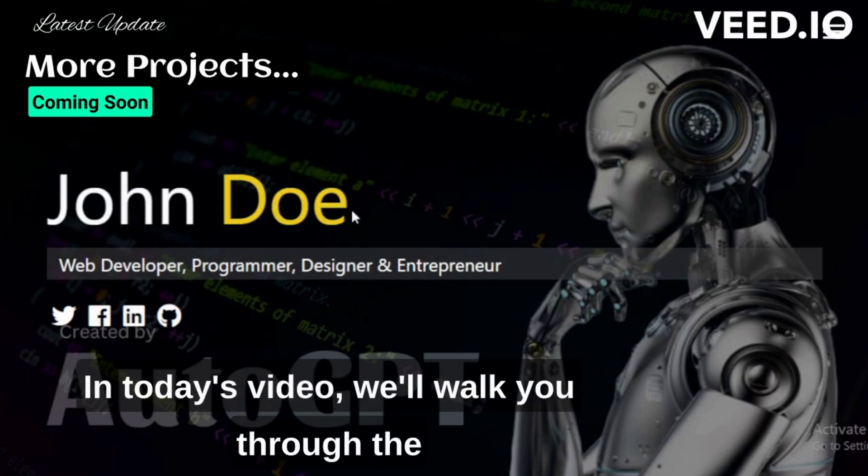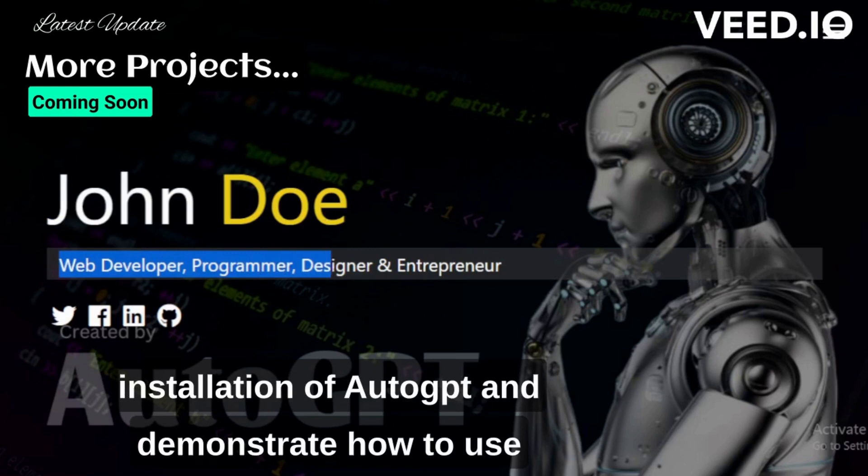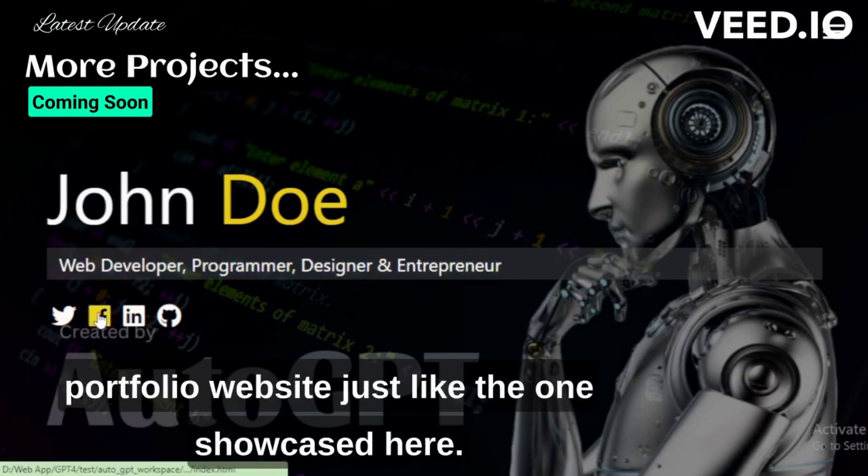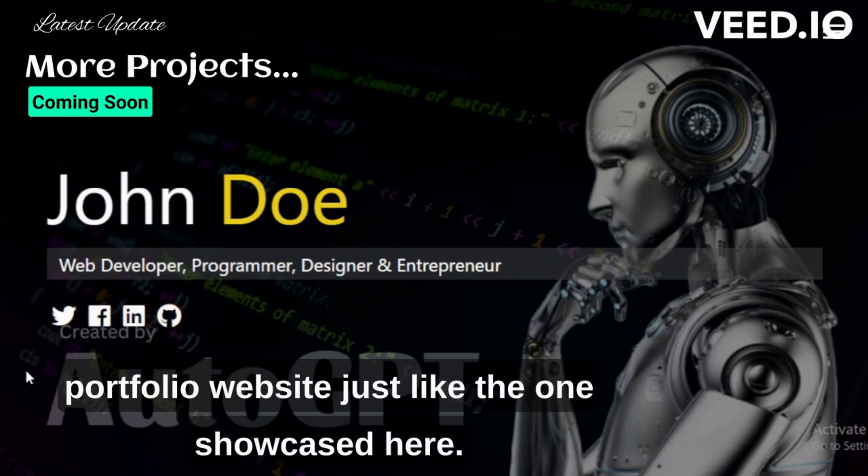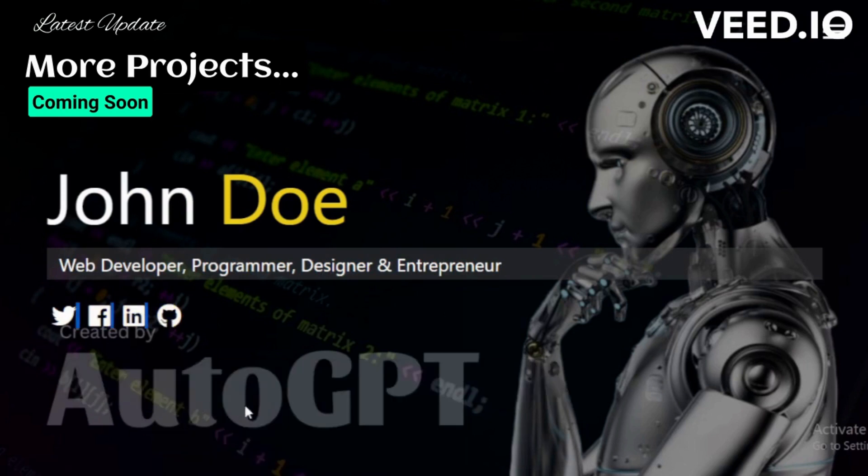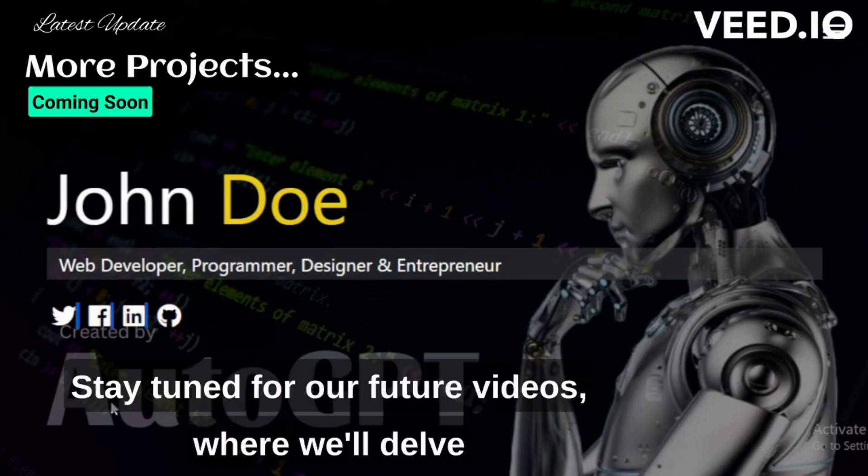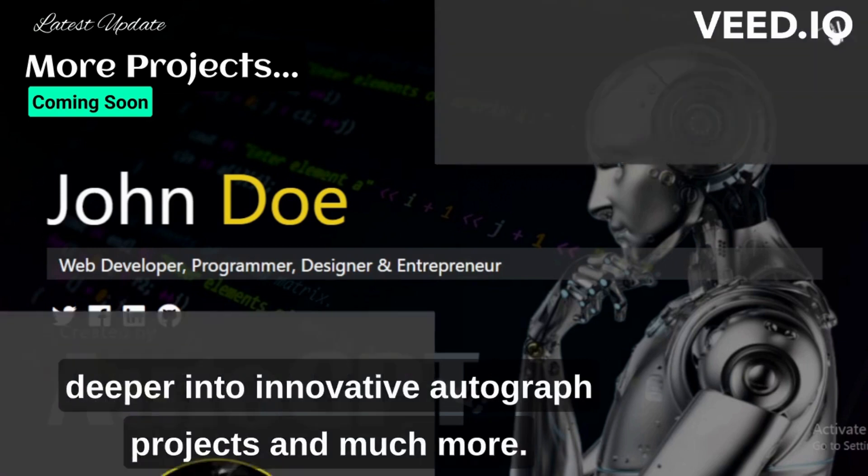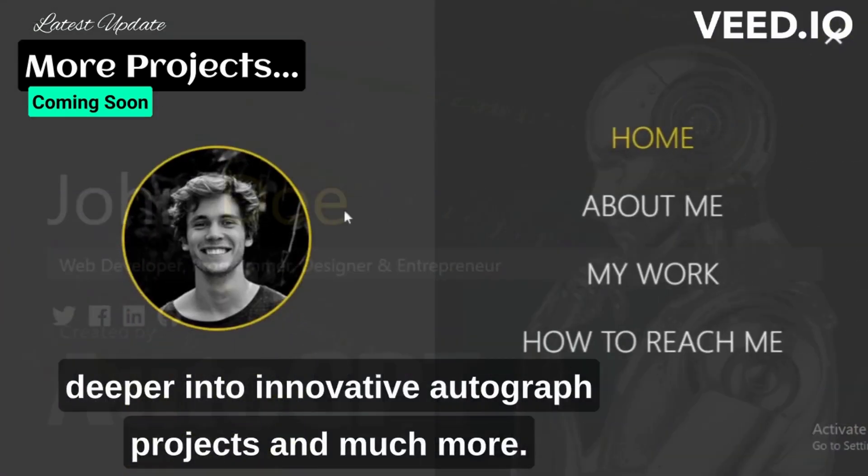In today's video, we'll walk you through the installation of AutoGPT and demonstrate how to use this incredible AI tool to design a stunning portfolio website just like the one showcased here. Stay tuned for our future videos, where we'll delve deeper into innovative AutoGPT projects and much more.